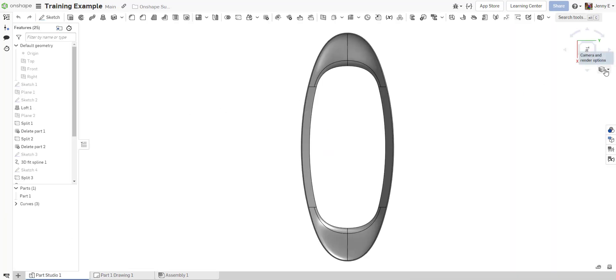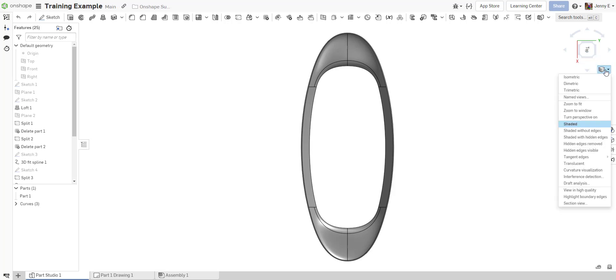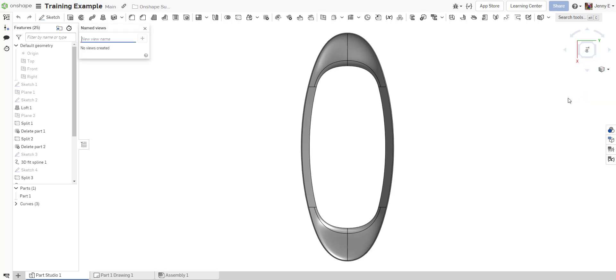In the Part Studio tab, orient the view the way you would like it to appear using the mouse or the ViewCube and arrow keys.